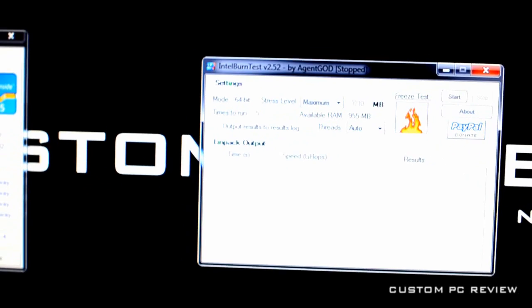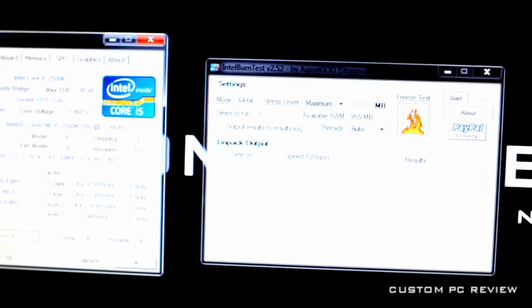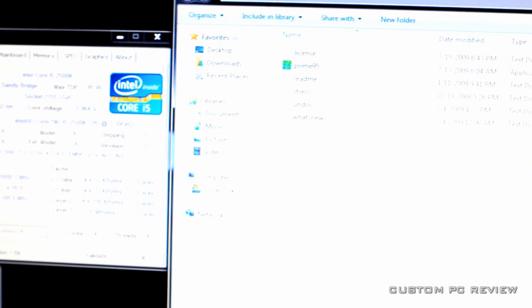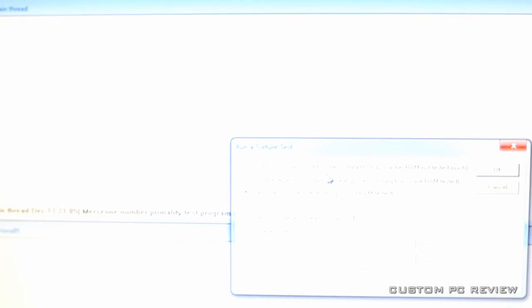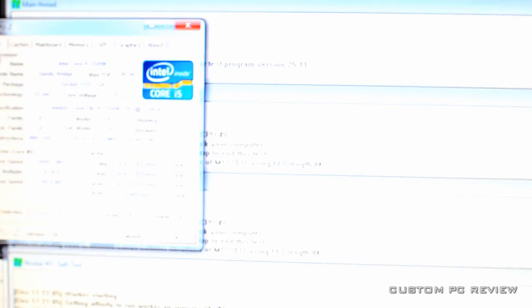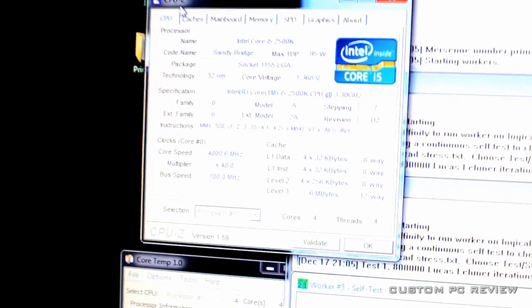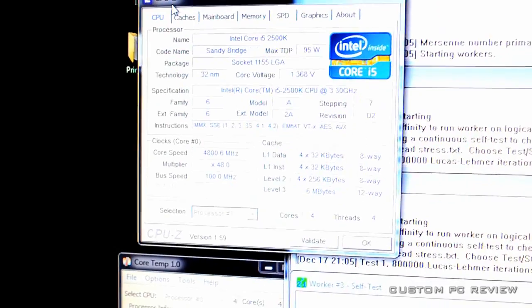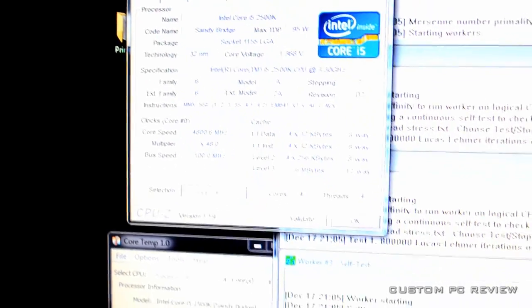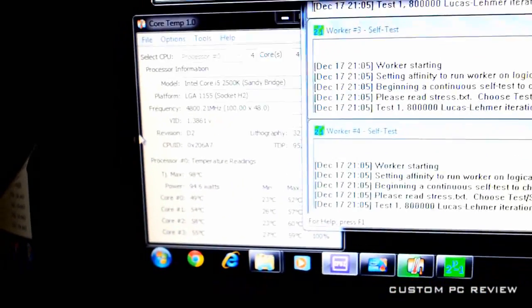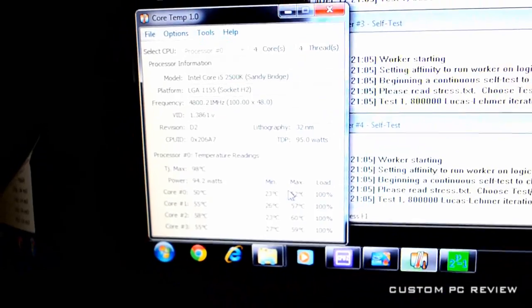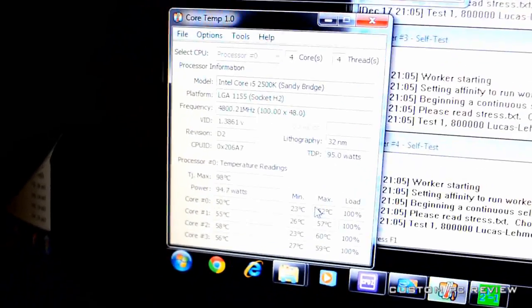So, I'm just going to stop that real quick. And yeah, I'm just going to run Prime95. So, I'm probably just going to leave this running for the next couple hours or so. And there it is. Just a quick tutorial on how to overclock.